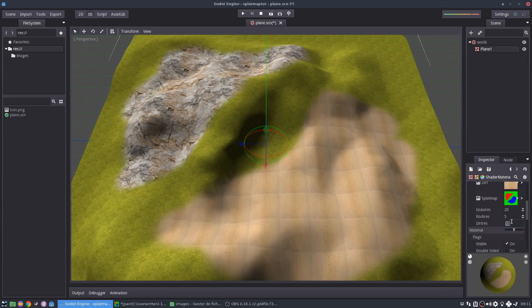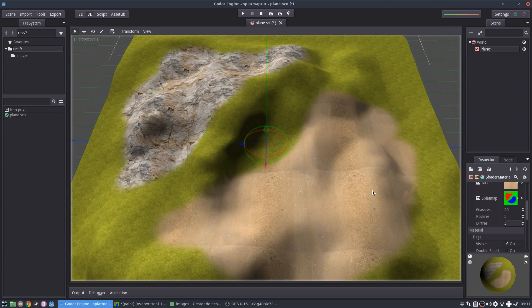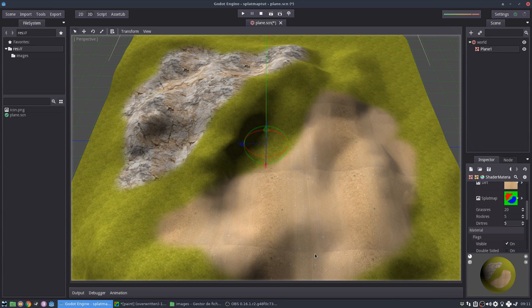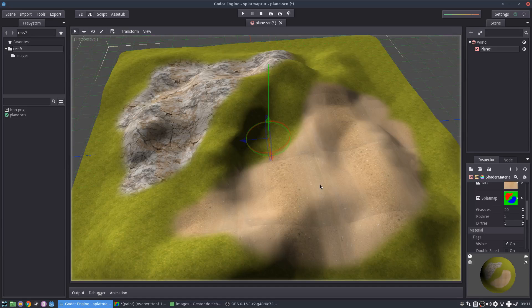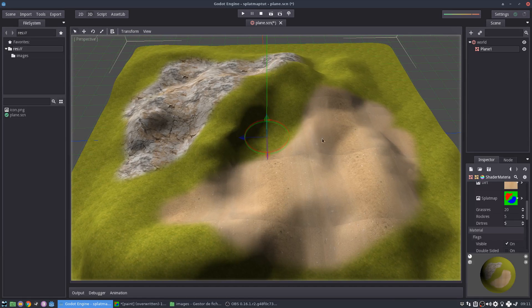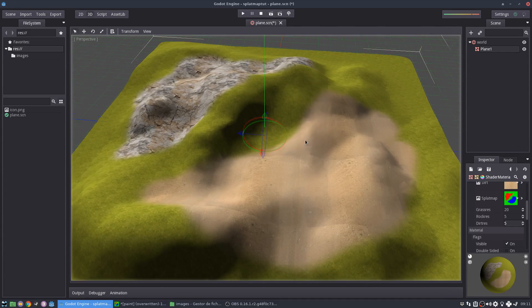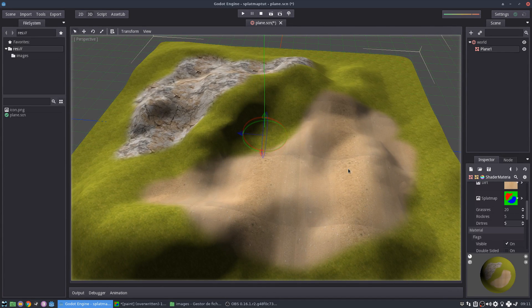And then the sand also maybe 15. Wow. This is terrible. Maybe five. Yeah. It's not, this is not even tileable anyway. Anyway, for demonstration it's fine.